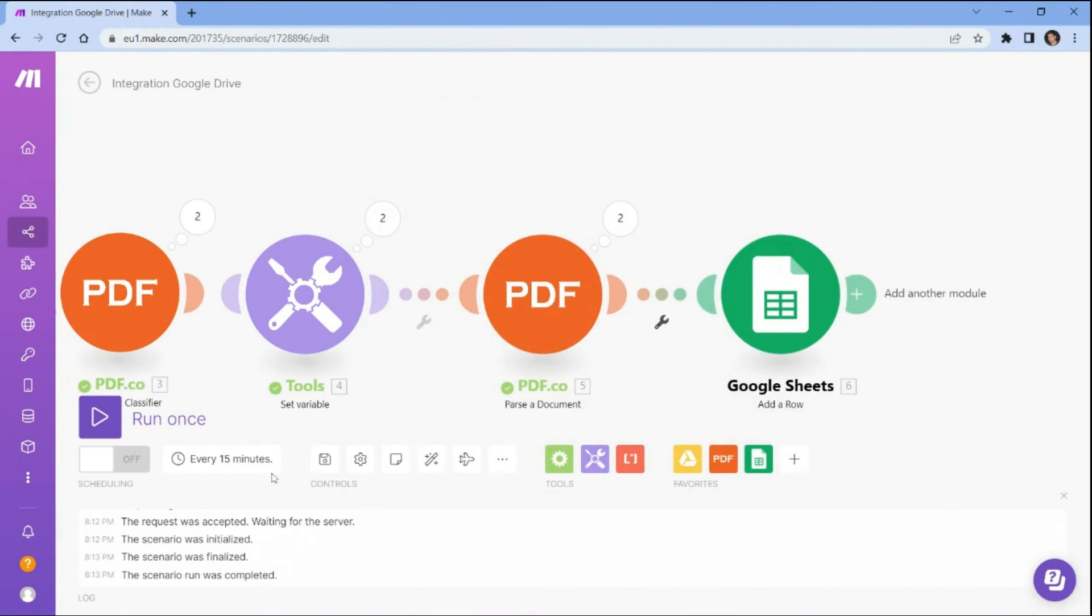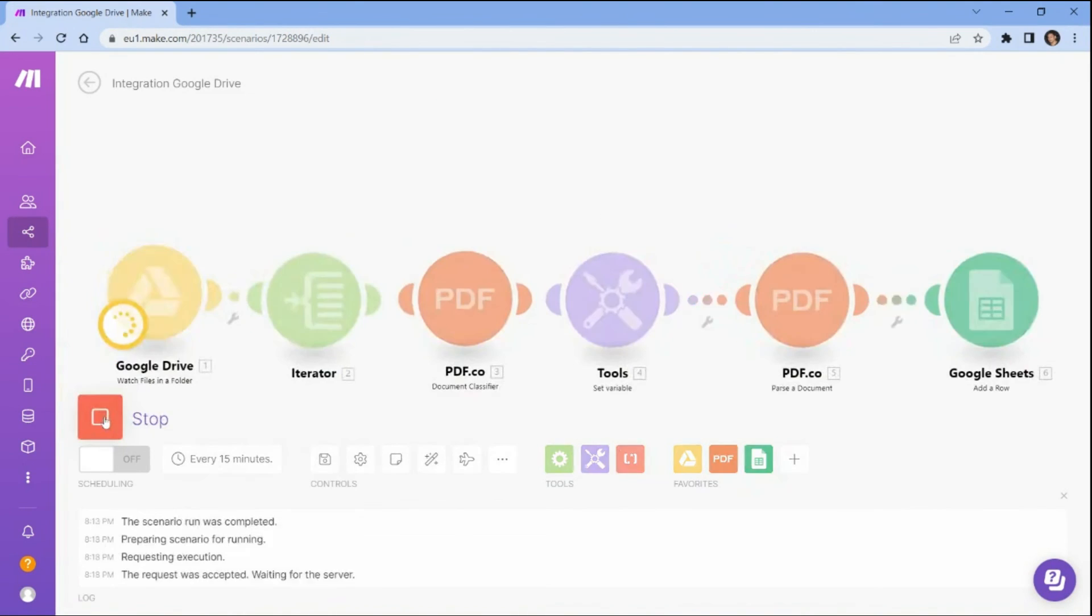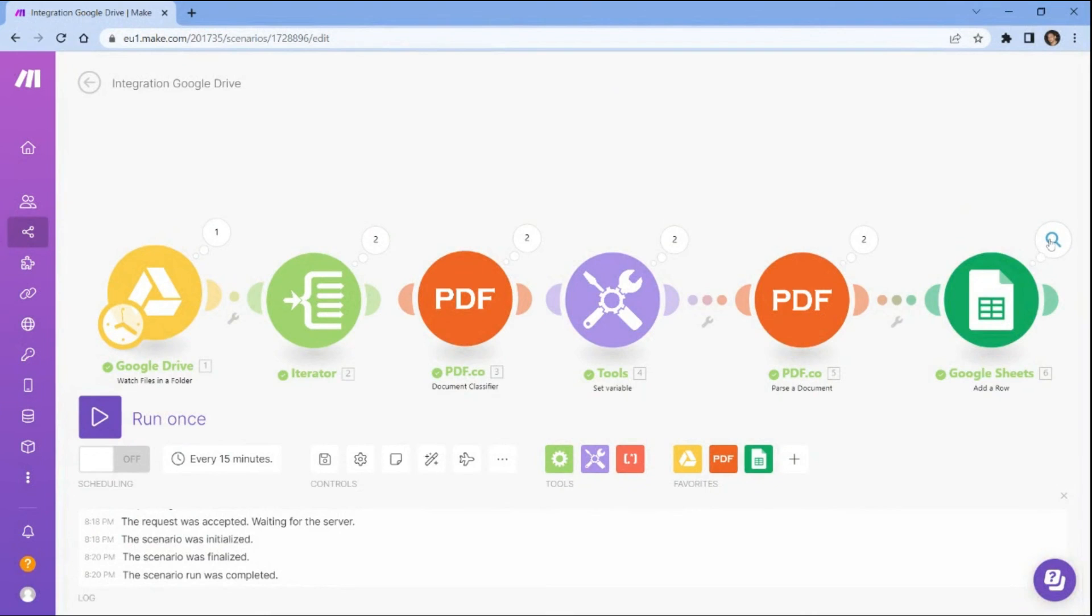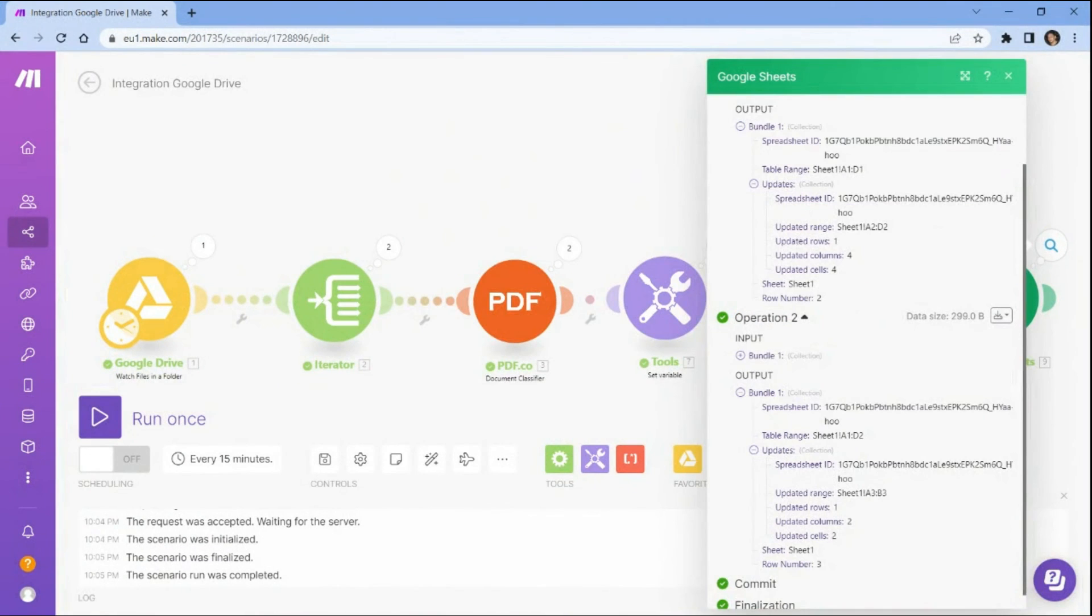Once you have set up the Google Sheets configuration, run the scenario to save the parsed data values to the Google Sheets spreadsheet. We successfully ran the scenario and saved the parsed data values to the Google Sheets spreadsheet.